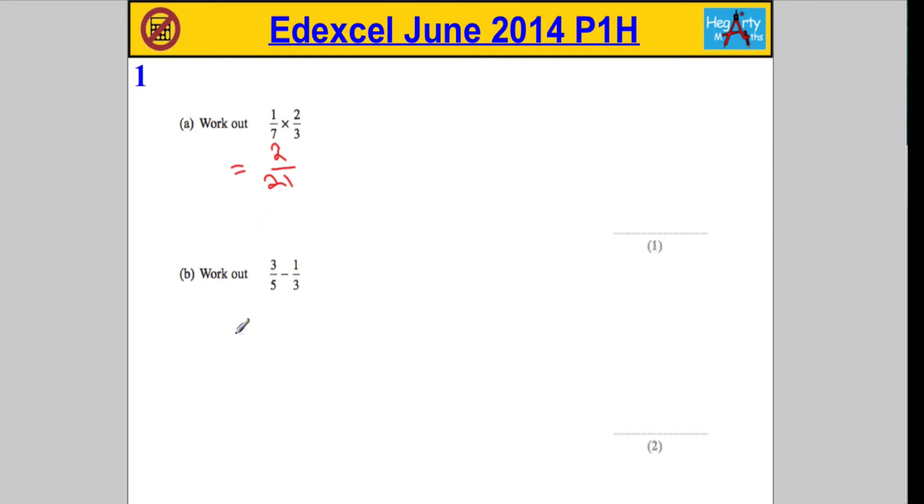Part b, we're asked to work out three-fifths subtract one-third. Now in order to do this, we're going to have to make the denominators the same.